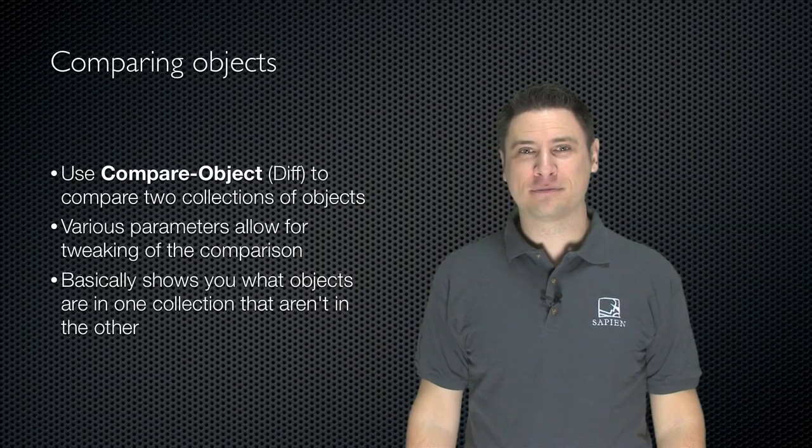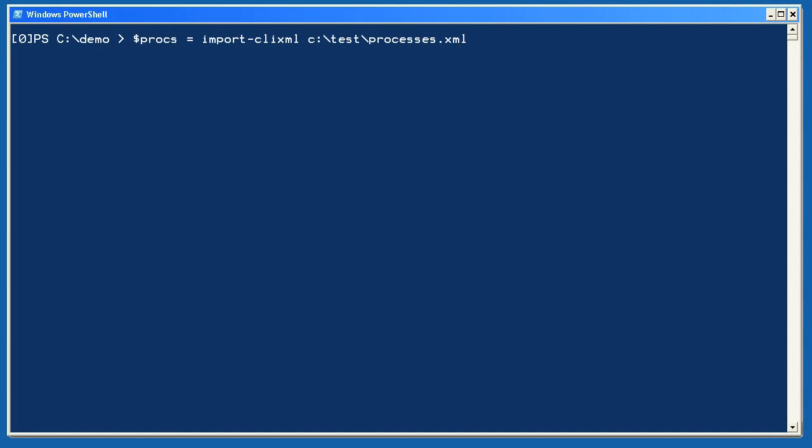Let's take a look. I'm going to start by importing the processes I exported earlier. I'll store them in a variable, $prox, so that I can work with them.